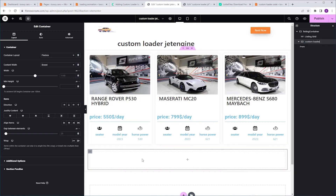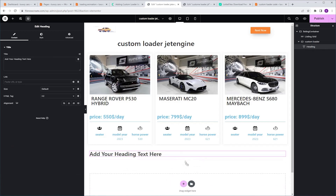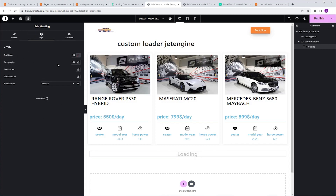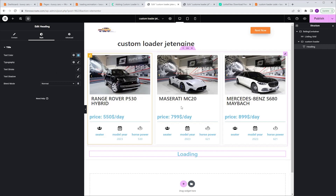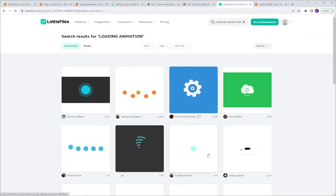Now we can begin designing our loading animation. Anything you can place inside this container can serve as your loading animation. I'm gonna start with the Heading widget — I'm gonna grab it and drop it into this container. I'm gonna go to Title and change it to Loading, then go to Alignment and align it to the center. I'm gonna change the color — go to Style, Text Color, and change it to Blue. I'm also a big fan of Lottie animation, so I'll add one downloaded from Lottiefiles.com. Just go to the site, search for Loading animation, and you'll find plenty of great options.